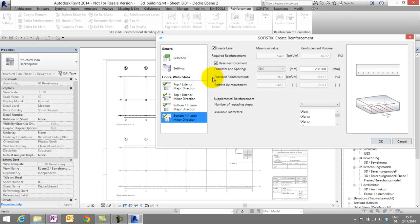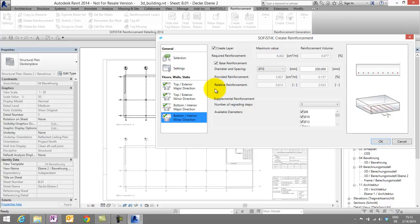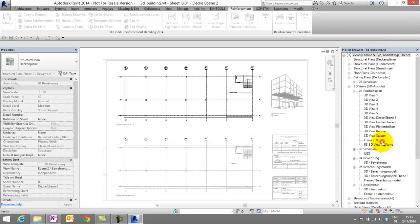For example, you can set the diameter and the spacing of your wish for the base reinforcement. At the top, we can check the maximum required reinforcement from the database. It's also possible to turn each layer on and off individually. We will keep the default settings and confirm with OK.